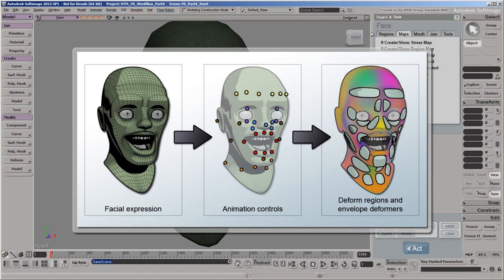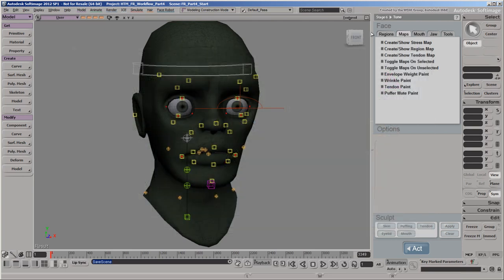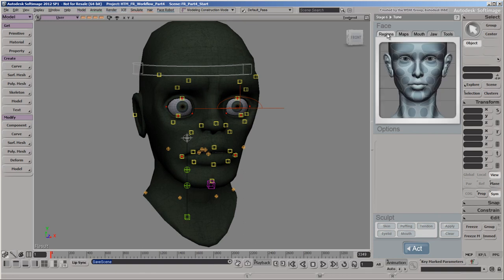When you create facial expressions by moving the different animation controls around, you're actually controlling these two types of operators. So the bulk of the tuning process consists of adjusting the deform regions and the base envelope deformers.